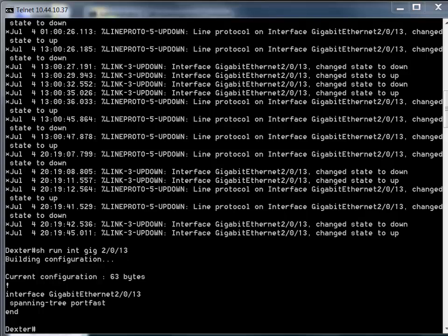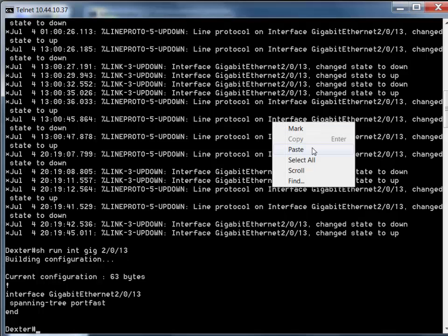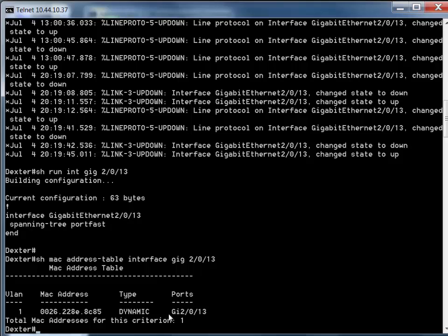The first thing we need to do is find out what MAC address is on that port. I've typed these commands out in advance, and you can see there's the MAC address - it's dynamic, not static, it's on VLAN 1, and it's on port 20/13. If I had seen a lot of MAC addresses there, that would mean it may have been connected to another switch, a hub, or a wireless access point, but this is easy - there's just one MAC address.